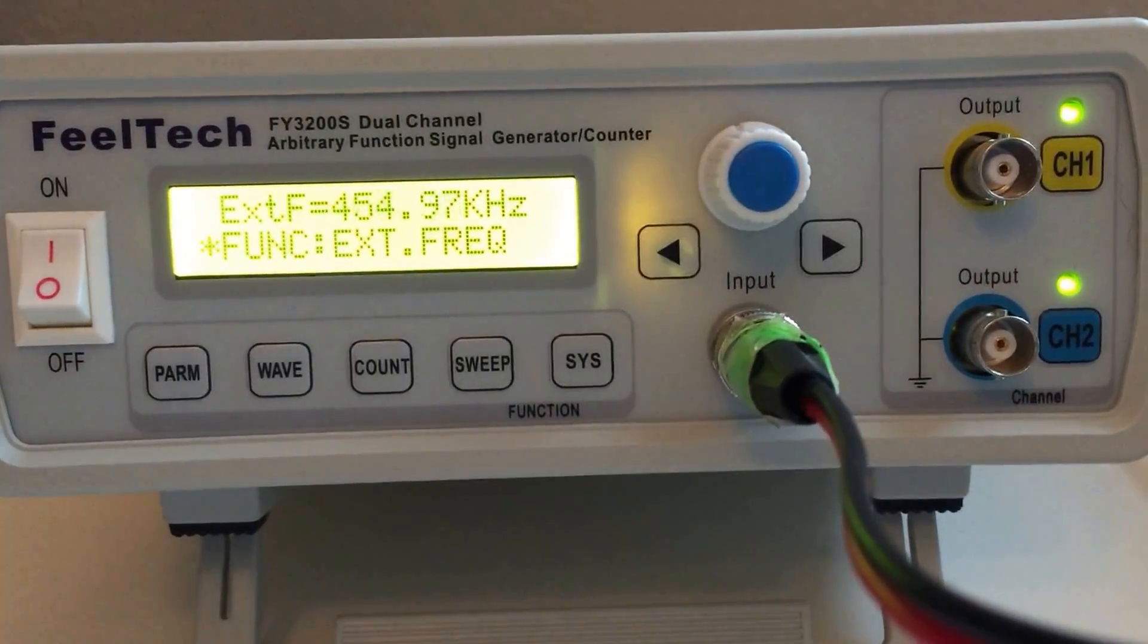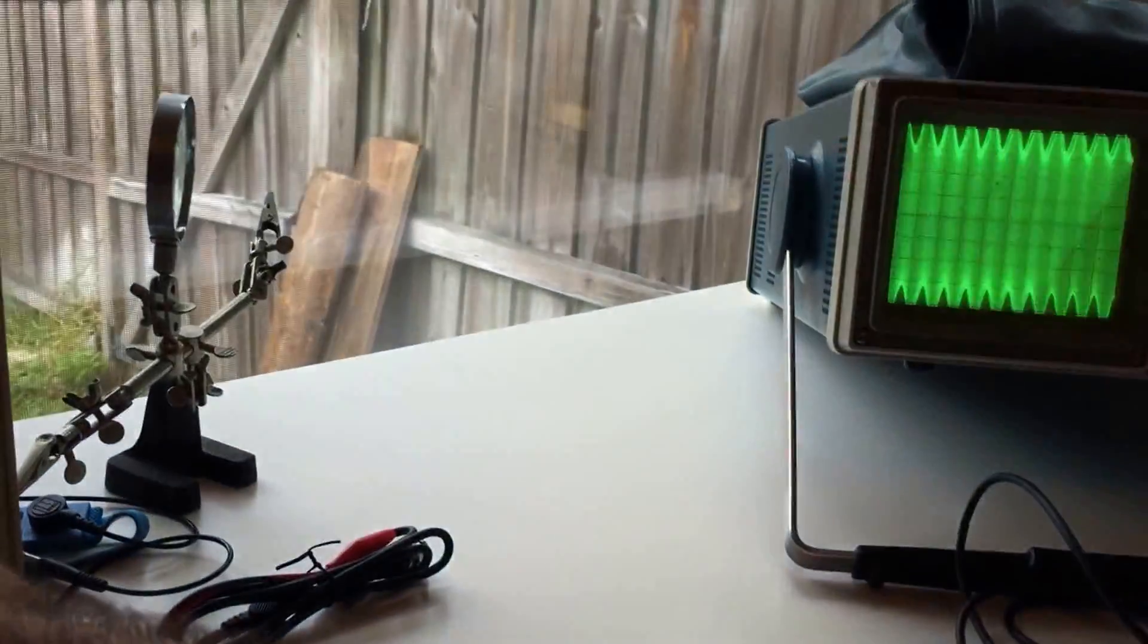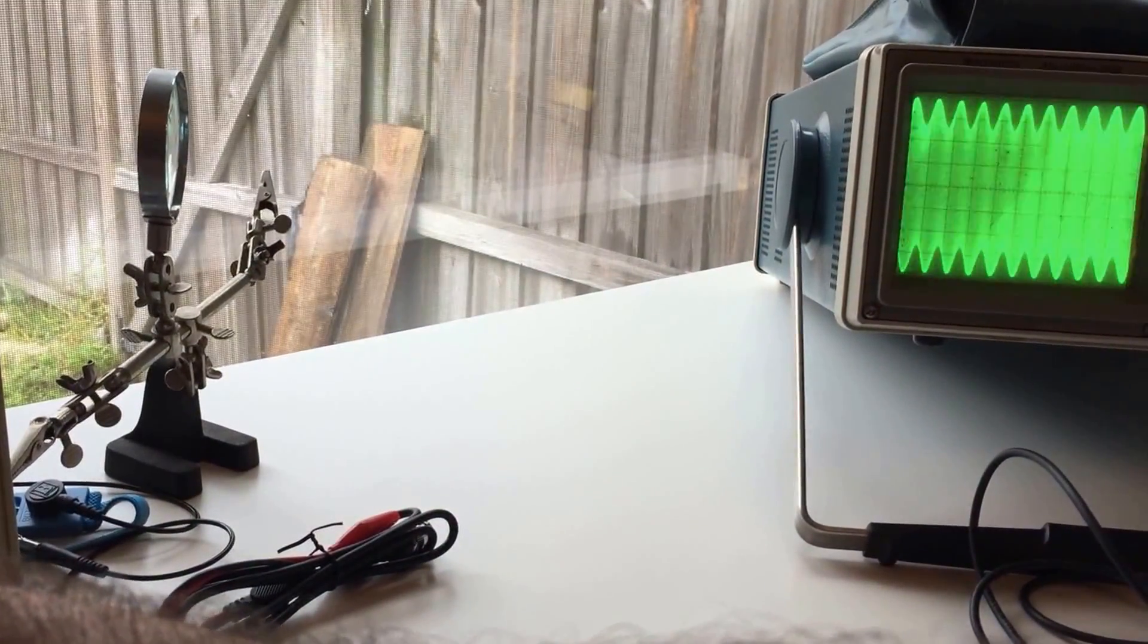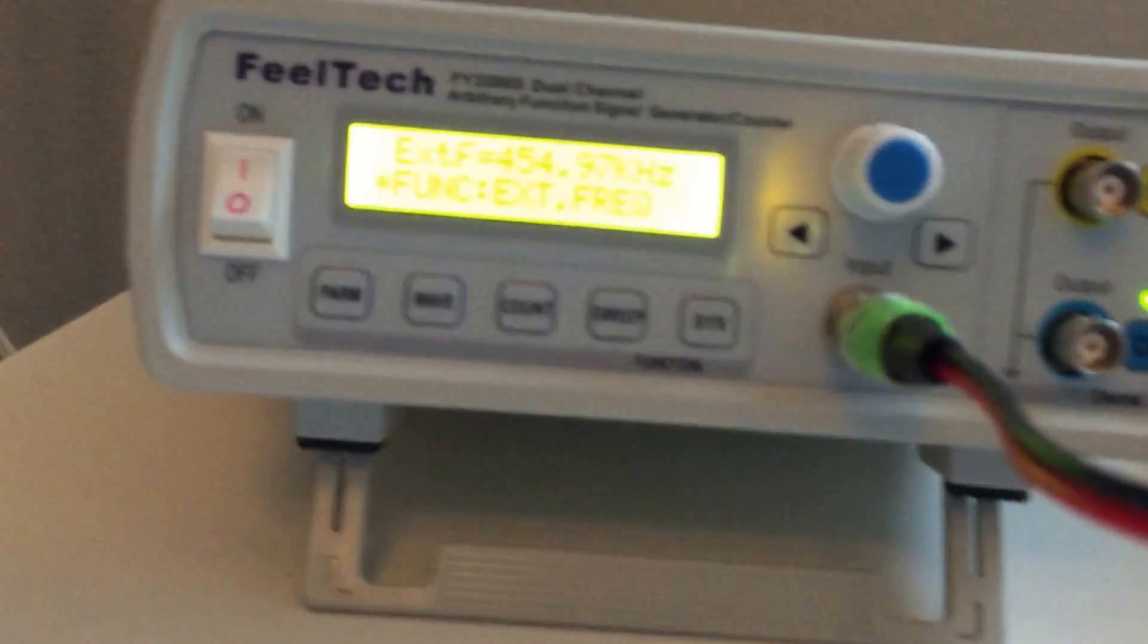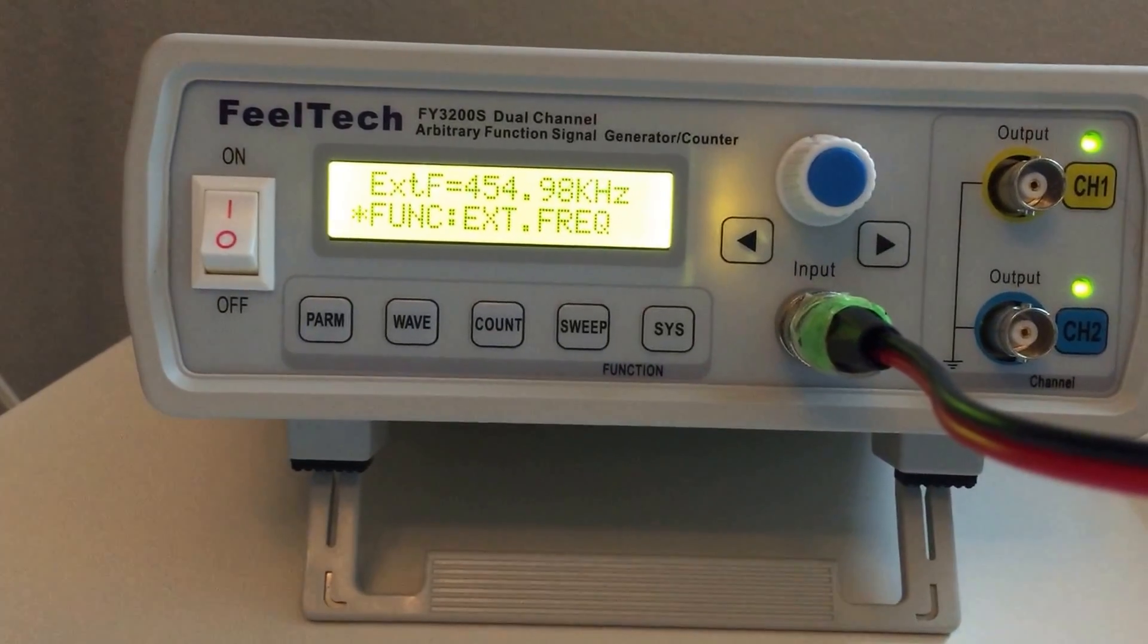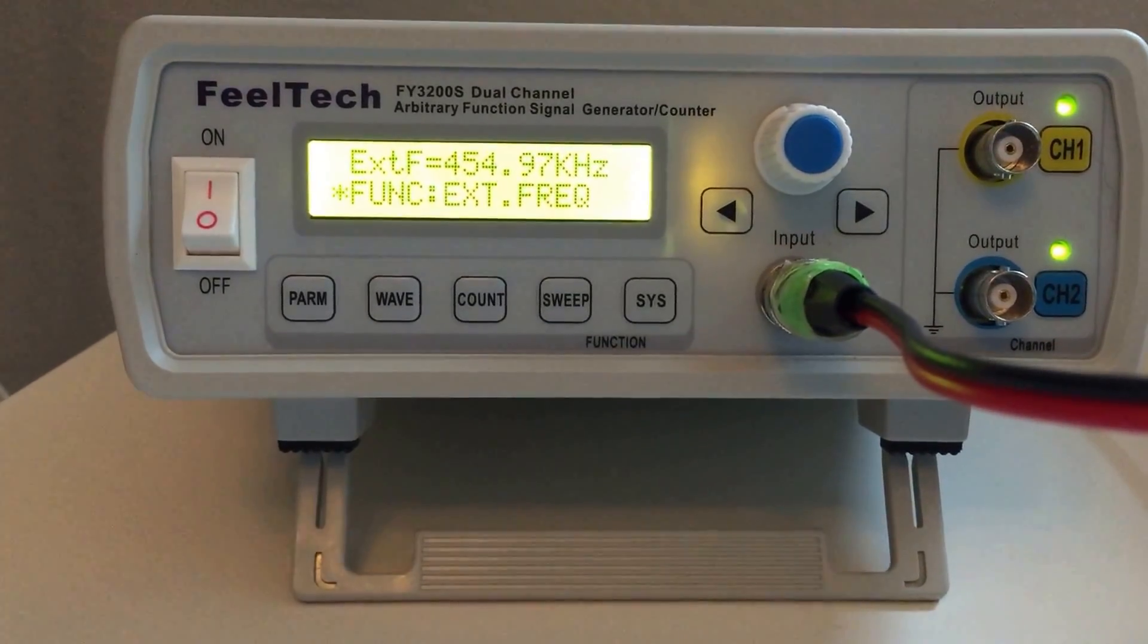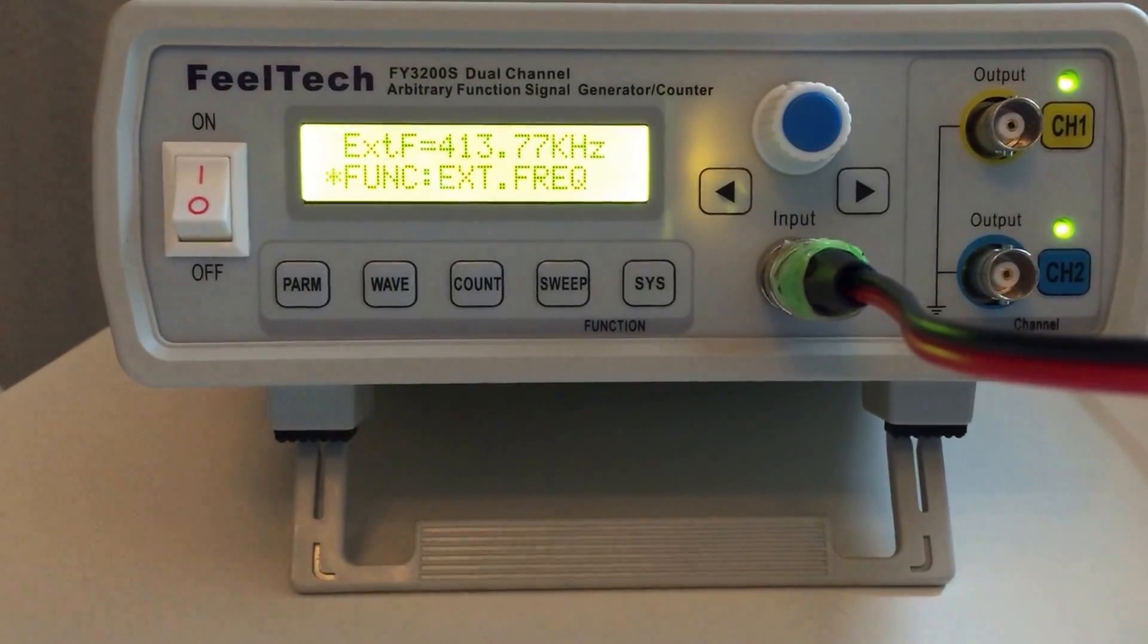I turn it back up. The maximum that the frequency generator does is 2 volts, and then I can bring it down. And we'll watch at what point it drops. Right now, we should be at just about 4.55. 5.98, and we're still there. Now it's dropping, so we bring it back up.